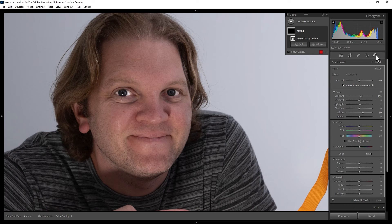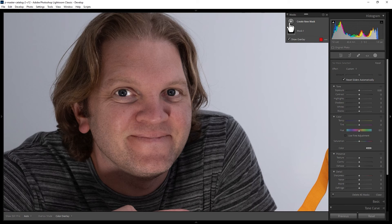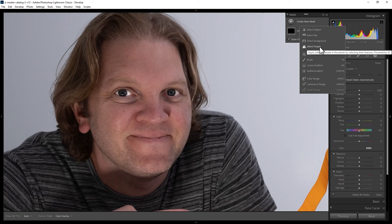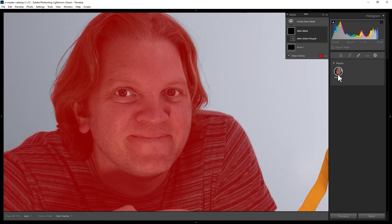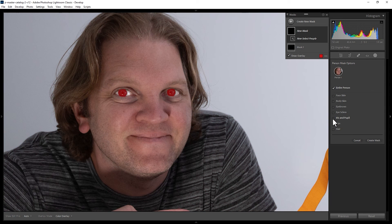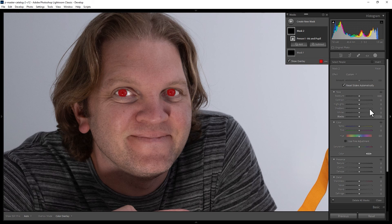And as a bonus tip you can create a new mask by clicking the plus button here. Once again choose select people, select the person, in this case me. This time check the iris and pupil box and click create mask and now you can make changes just to the pupil.